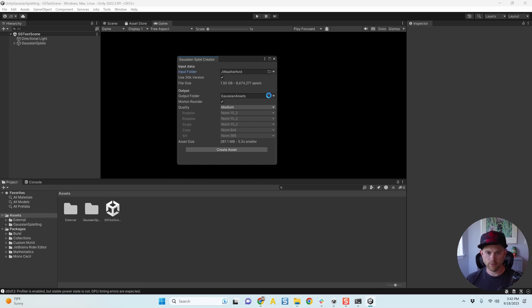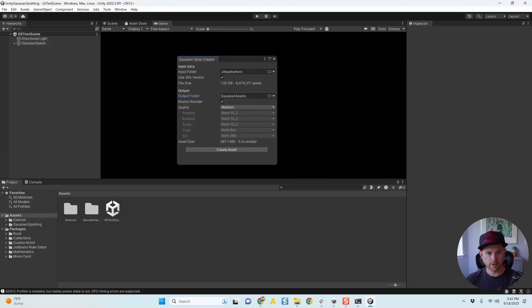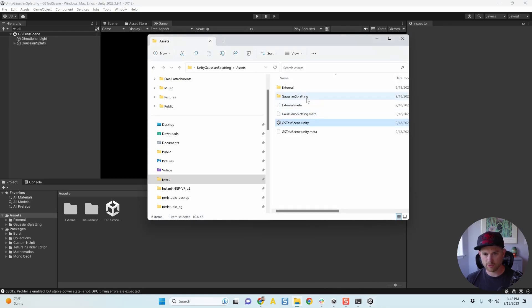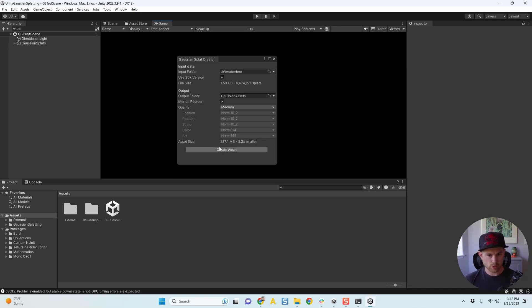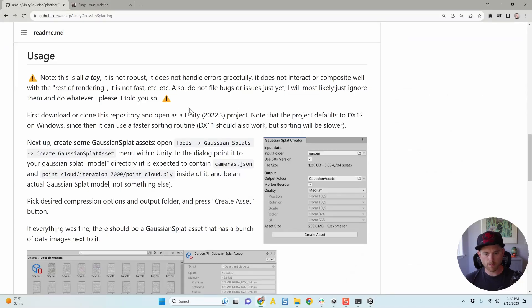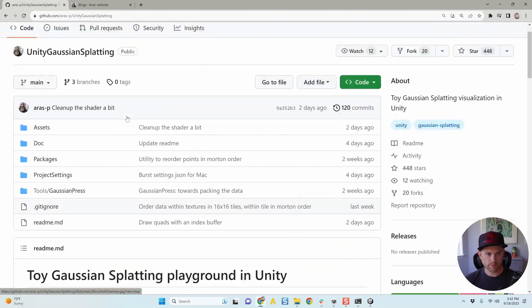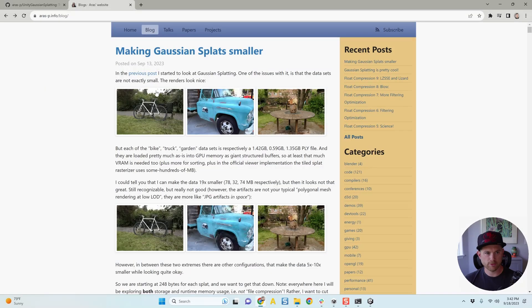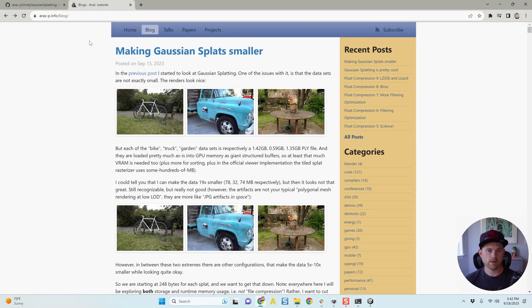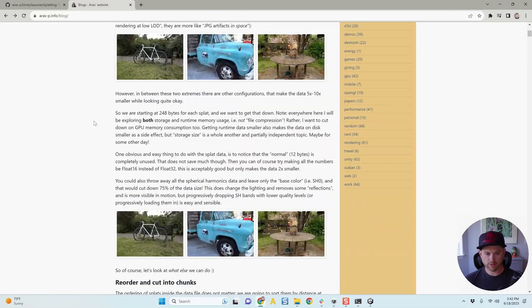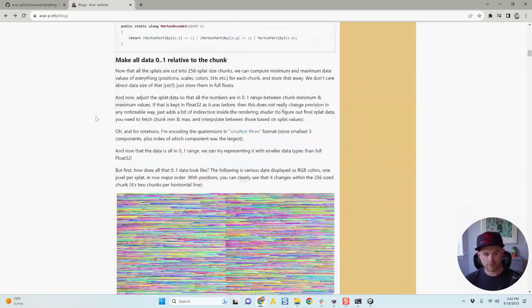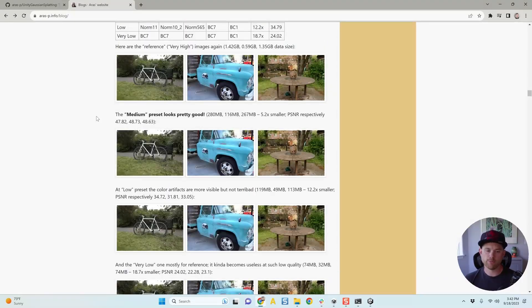And then your output folder. I don't change that, but that's already a folder within the 3D, the Gaussian splatting project that you downloaded, called Gaussian splatting, right there with your scene. So then there's quality. So you'll notice that medium, your file is going to be 287 megabytes, 5.3x smaller, which is great. But what does that mean? How does that mean for quality? If I go back to the GitHub repository and you go look at Aris's profile, you can find his blog. And on his blog he has this great article called Making Gaussian Splatting Smaller.